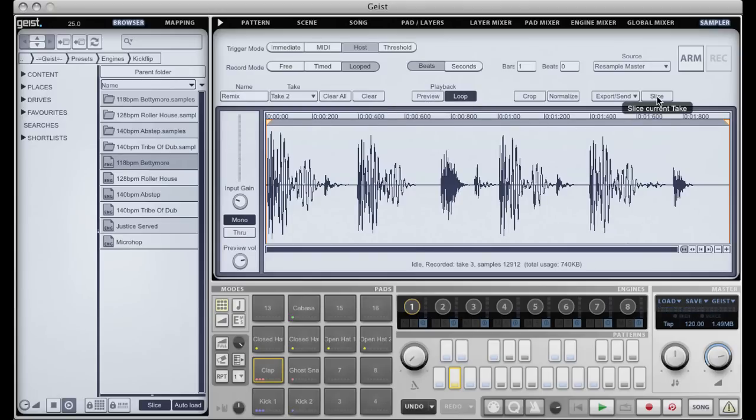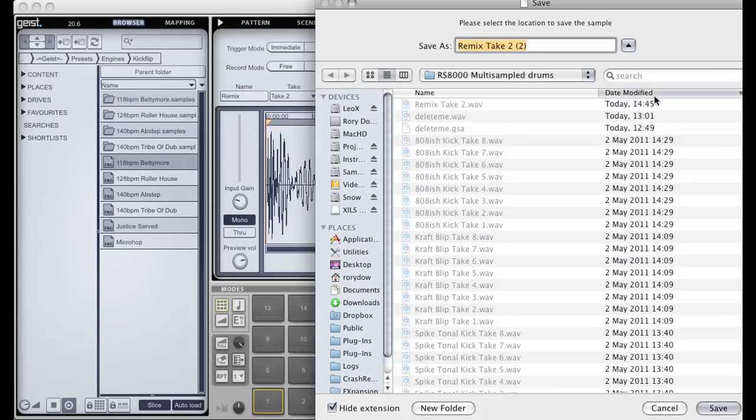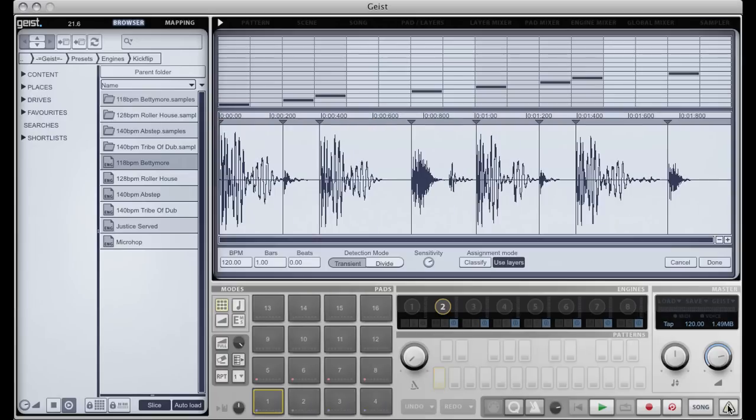And from here I'm going to send it straight to the slicer. Now before I do that I'm going to switch to an empty engine, and I'll just mute engine one. Hit the slice button. Save the take. And here we are in the slicer.